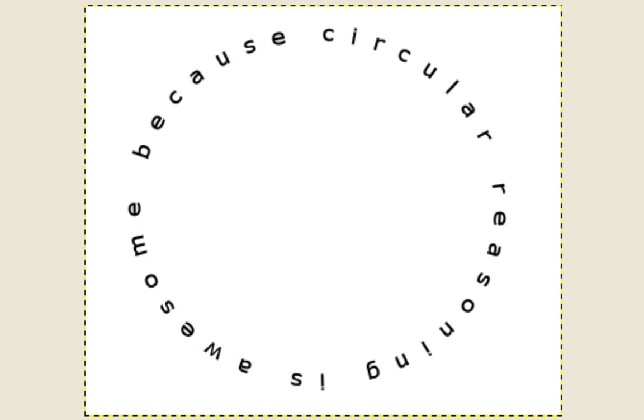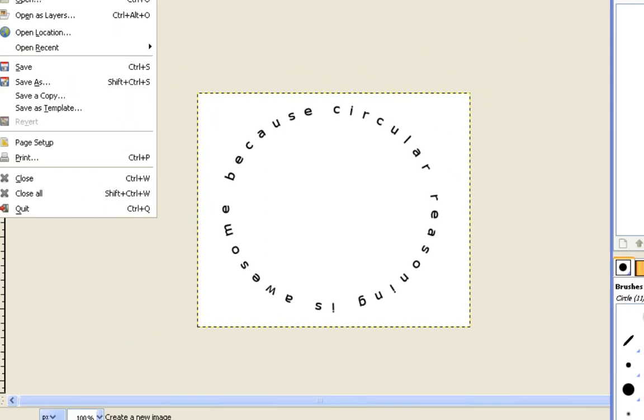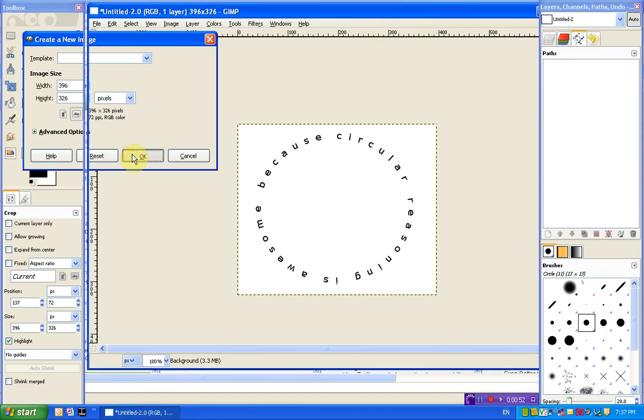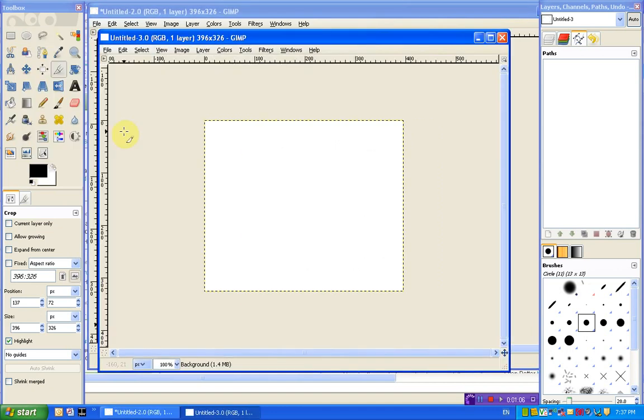So the first thing we're going to need to do is we'll just start off with a blank page. And just to make things easy I'll just start off by using a circle the same way that I just did then.